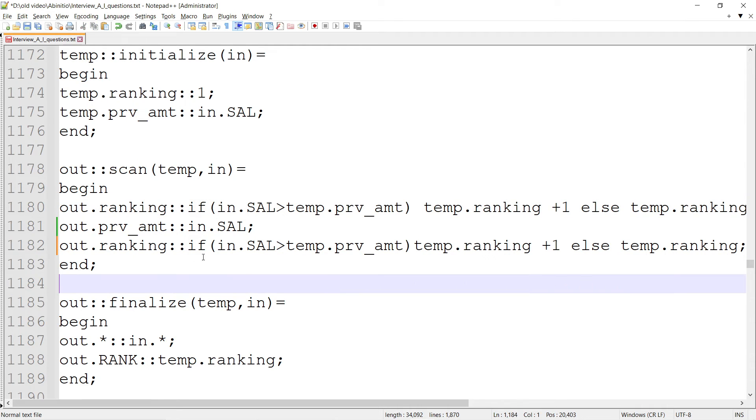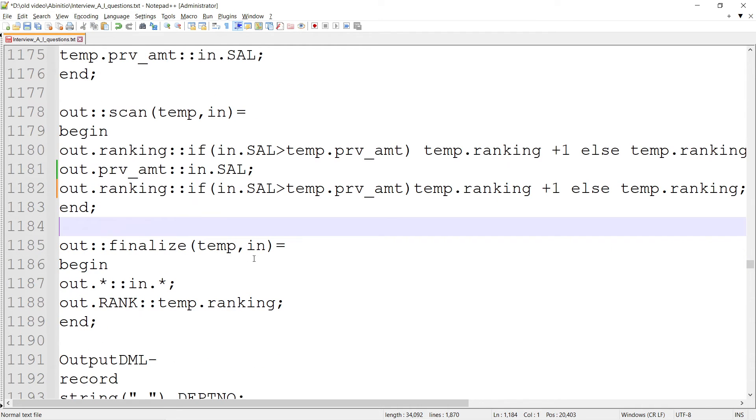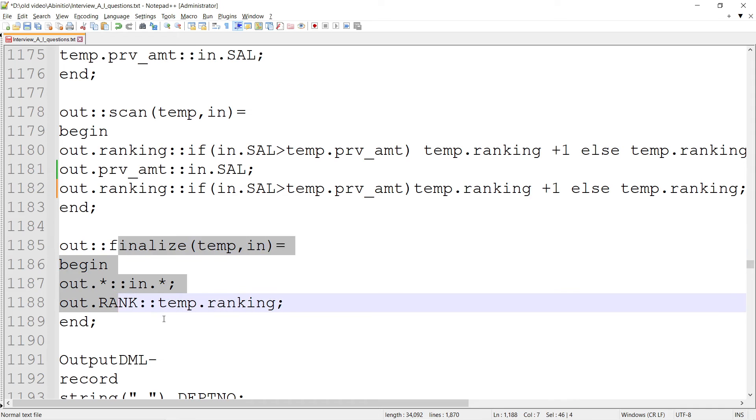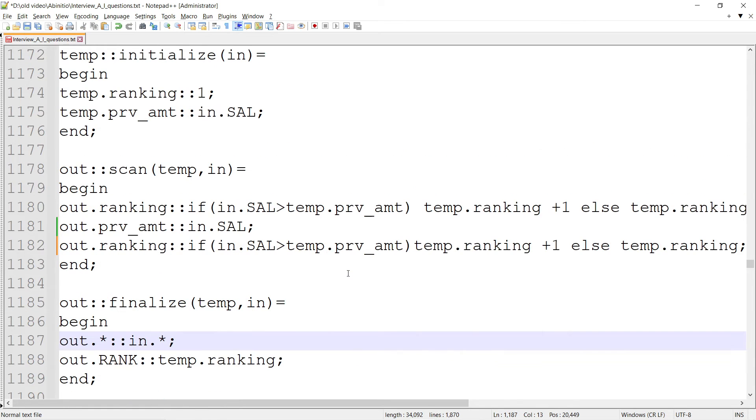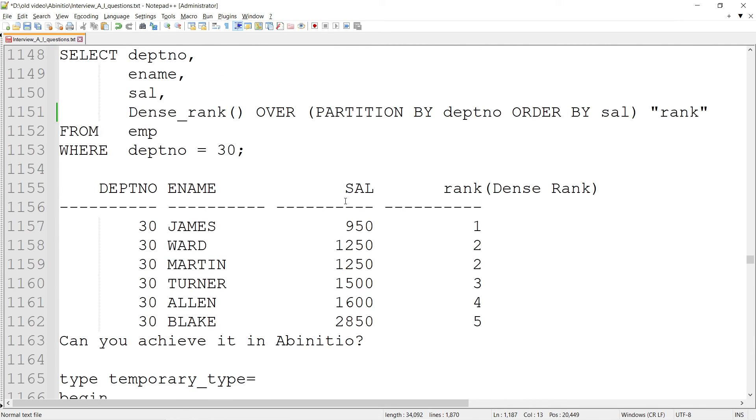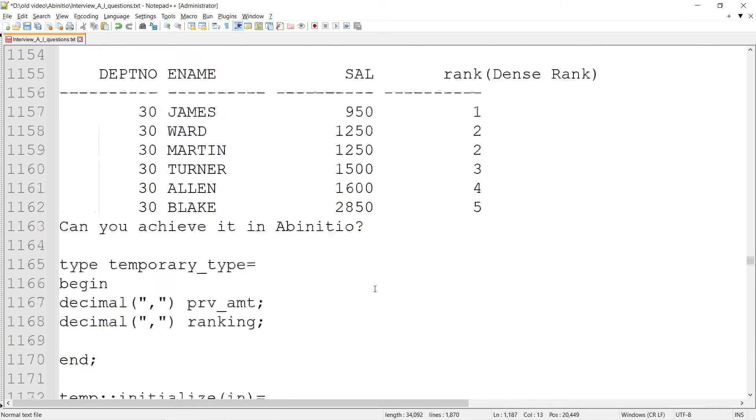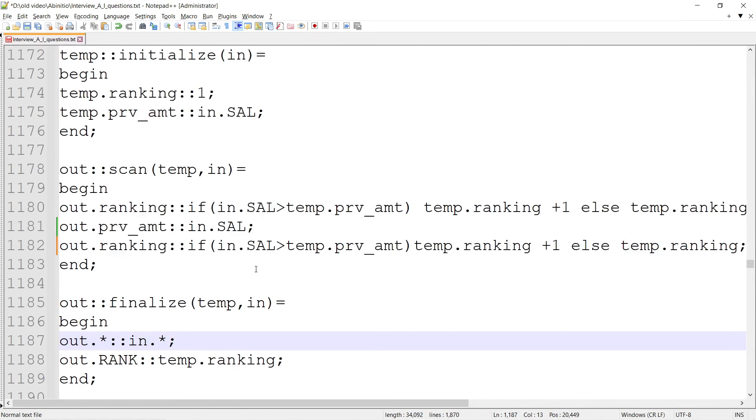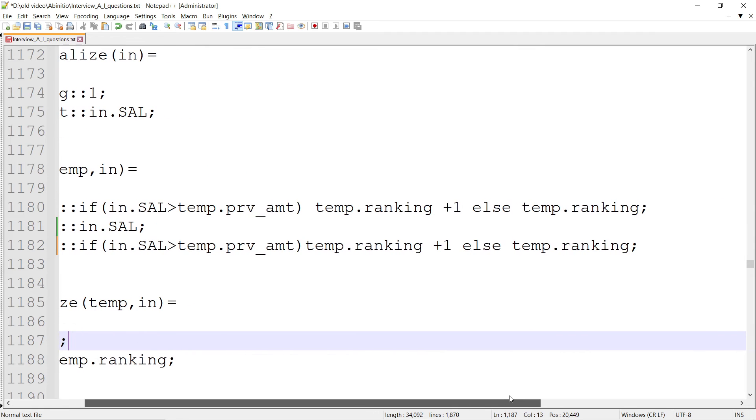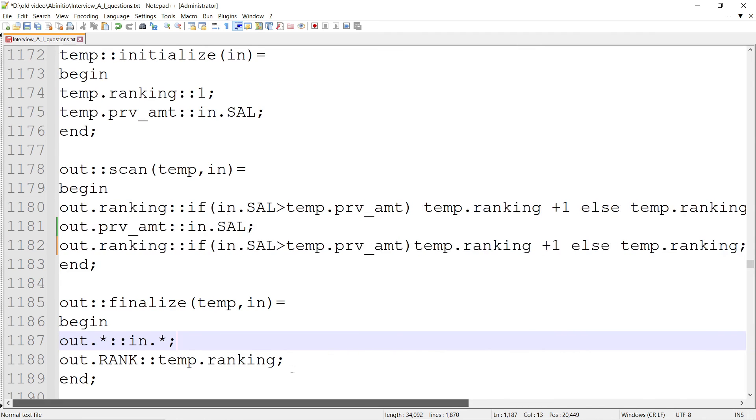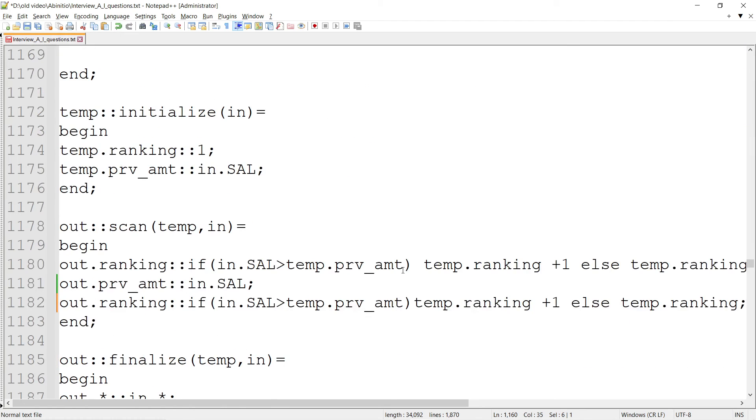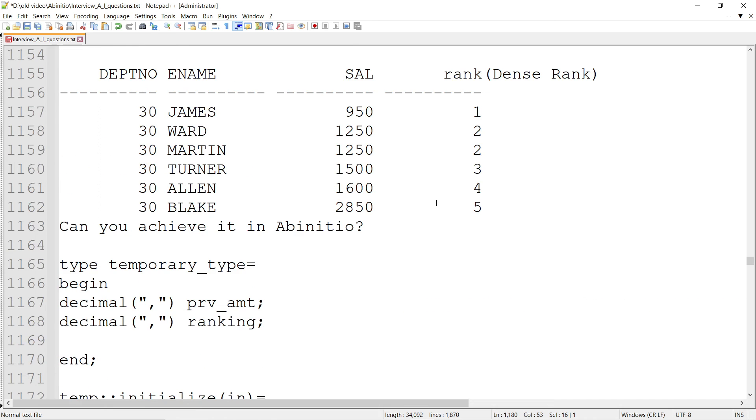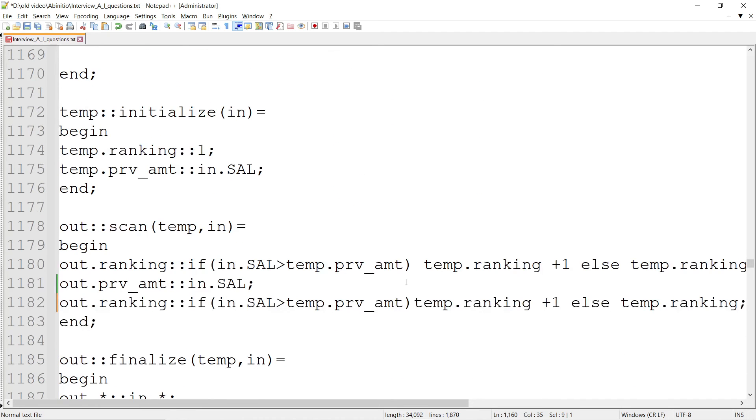In finalize, we just assign rank equal to temp.ranking. If you look at the third record with 1250 salary, we will give the same temp.ranking. For 1500, I'll give the third as a rank - temp.ranking plus 1. Third is the ranking.